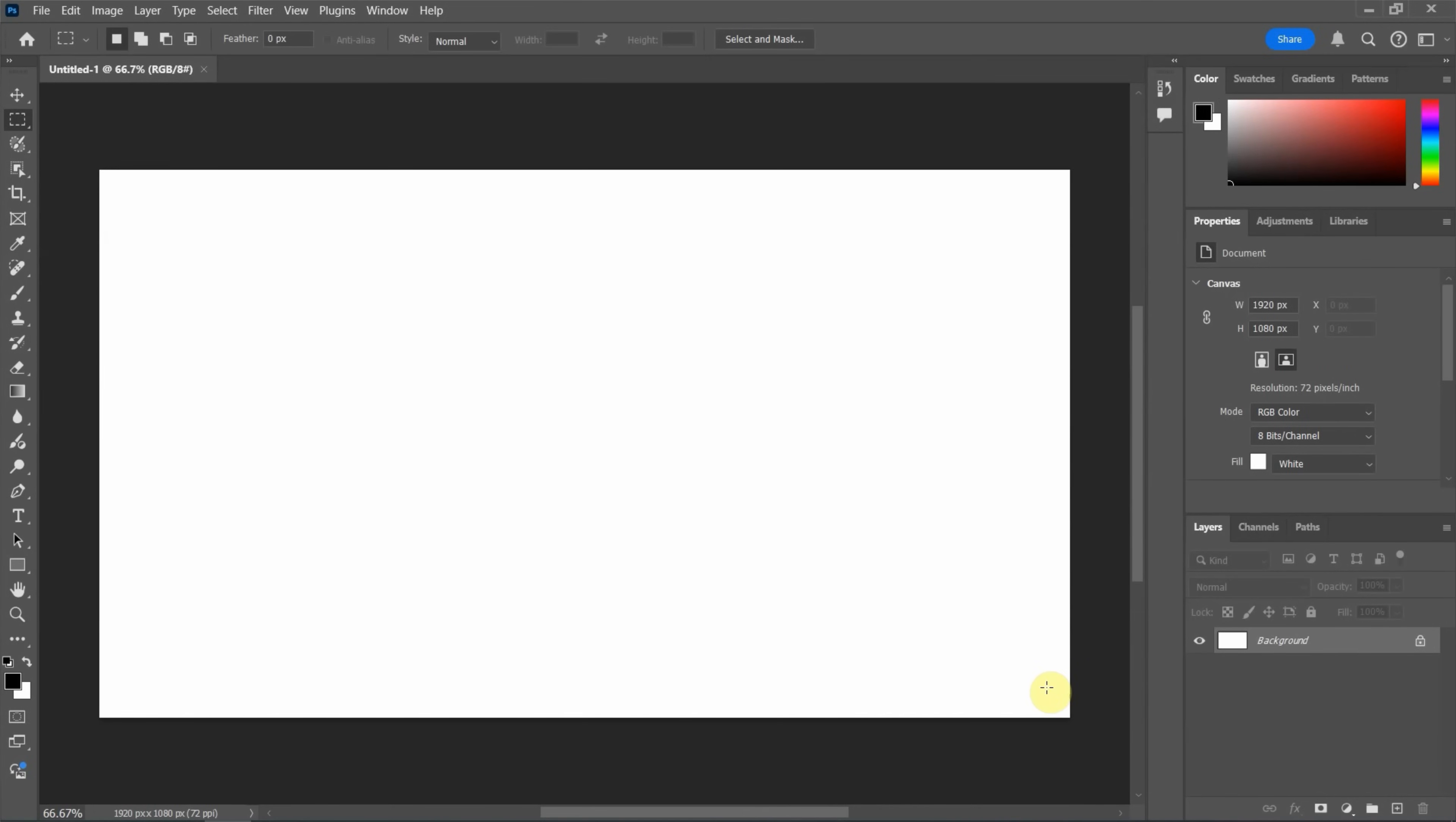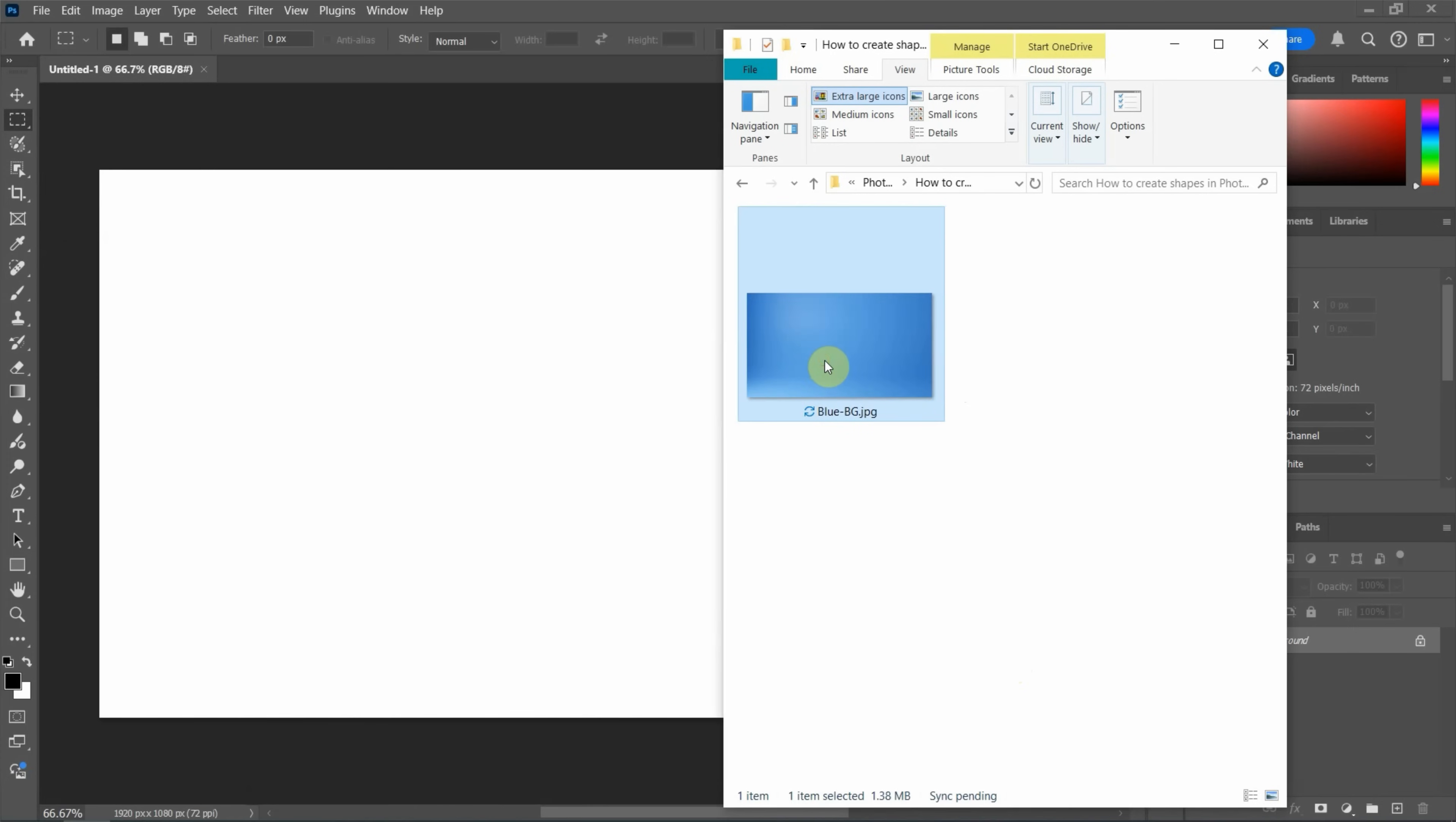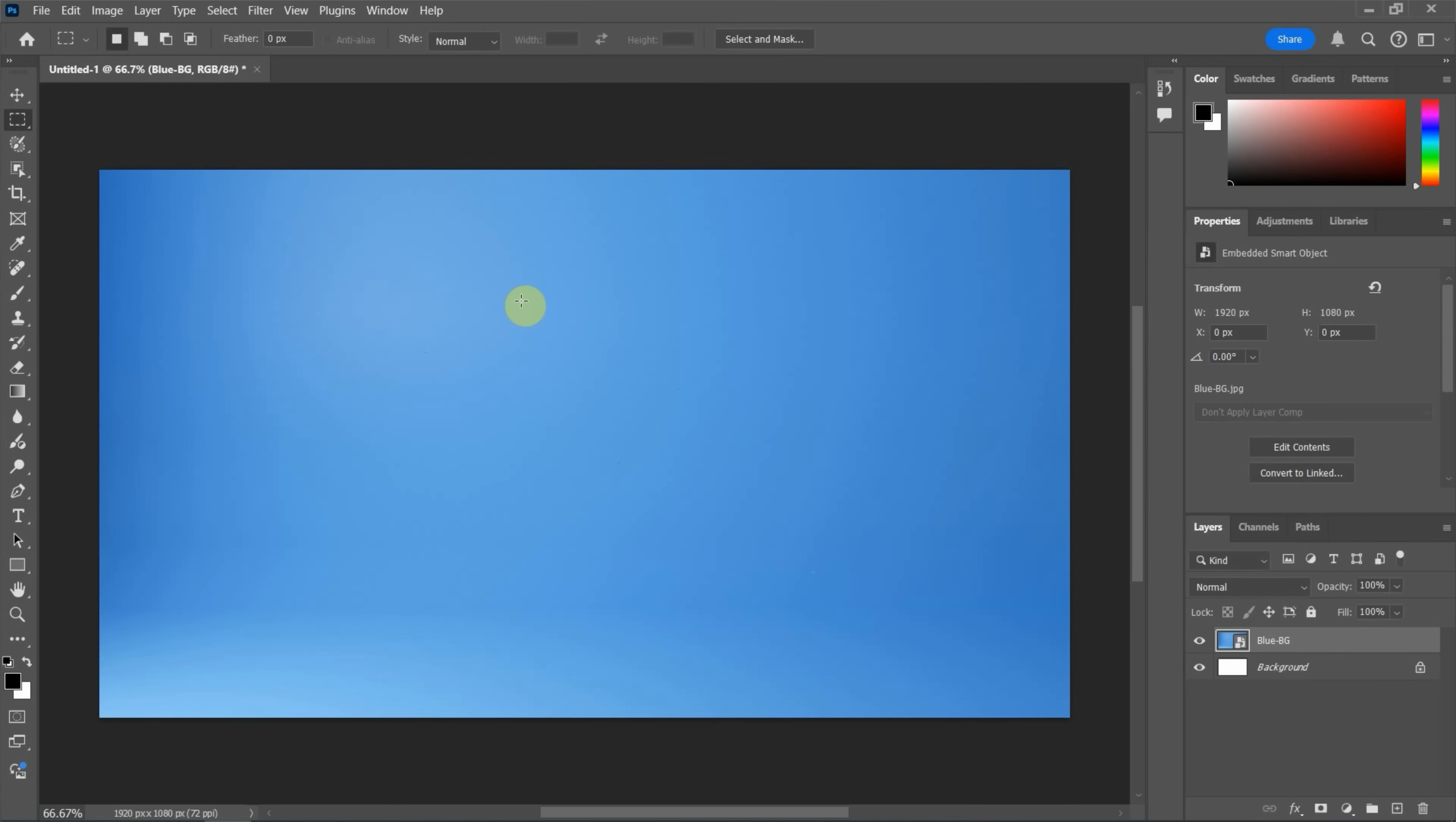Next, I have an image. This is a blue background image. I can drop into Photoshop to import the background image and press Enter to apply it. Next, we can go to Layers and delete the default background color. Click and drag to delete it.